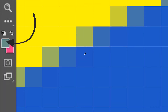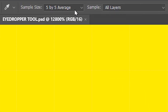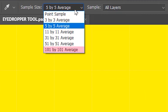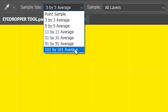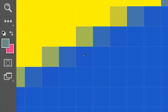You can see the selected color is getting more and more of a mix of yellow as the sampling area grows bigger. If I go to the extreme — 101 by 101 average — the selected color is going to get an even greater mix of yellow.